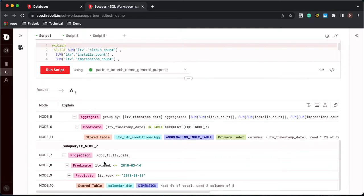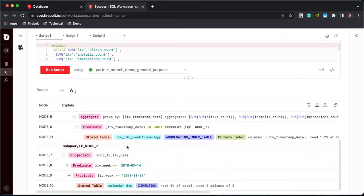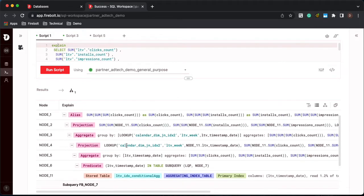So now we're using Firebolt's deep filtering and leveraging the primary index on that aggregating index of the timestamp and filtering that data down first out of the fact table before we go to the dimension table. The other interesting thing is we're actually on the output, but we're not joining to that dimension table at all.